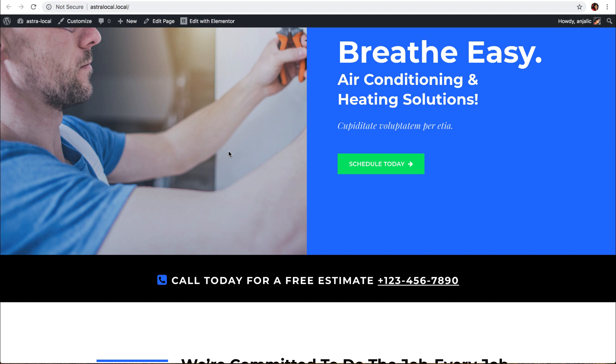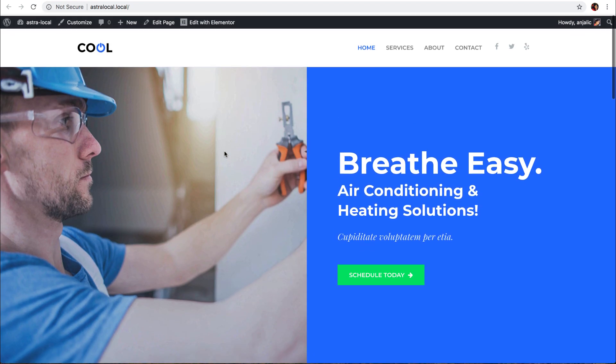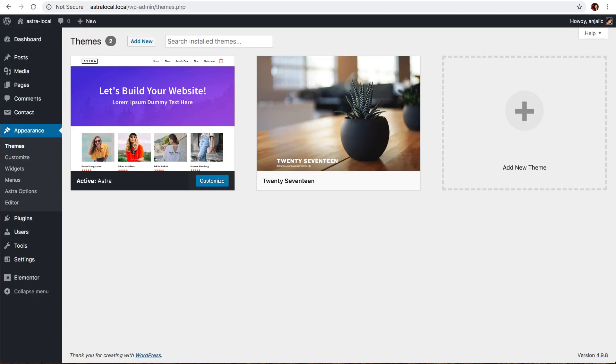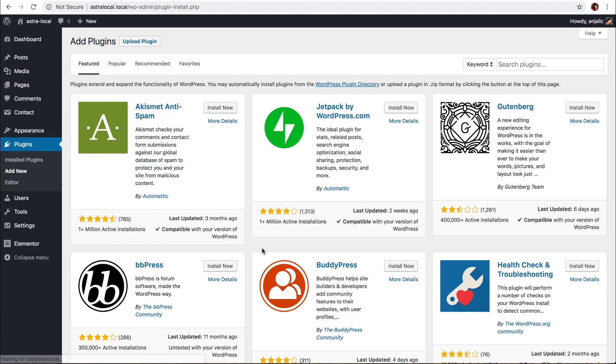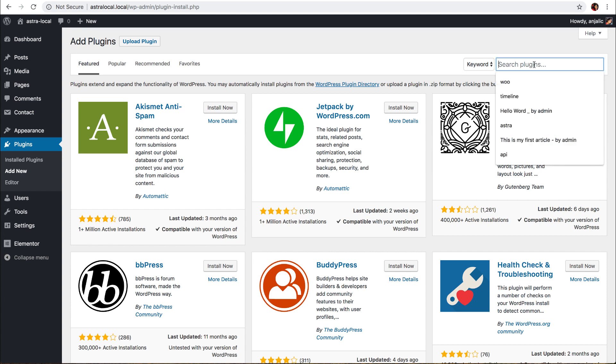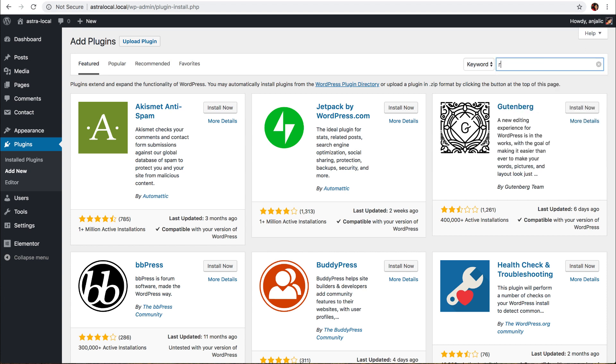So let's take a look. In the back end of Astra, let me go to plugins, click on add new. We are going to reset and wipe out this website completely with a plugin called Reset WordPress. Let's search for that.